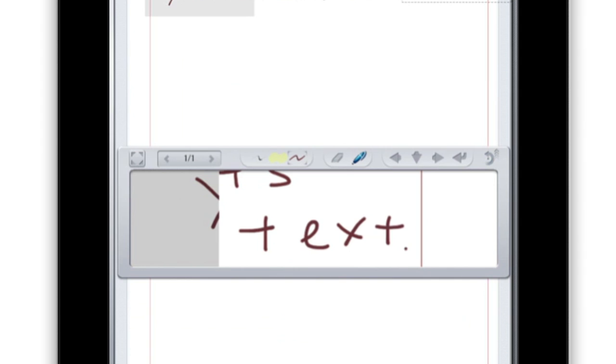You'll notice that the app's toolbar has moved to the top of the Input box for easy access, and that it's gained a few new buttons.